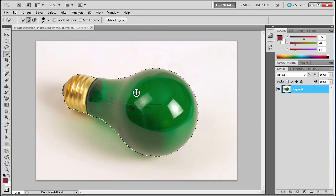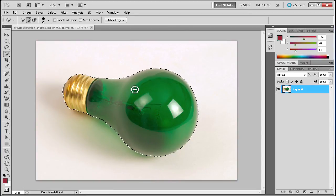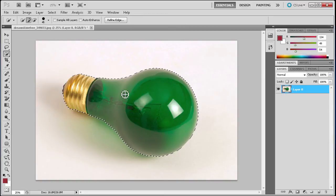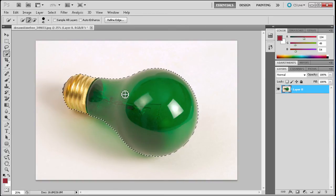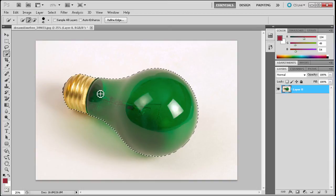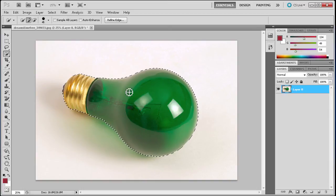Now for this light bulb it made a pretty nice selection. In other cases it might not be as nice. You might have to touch it up with a marquee tool or magic wand or another type of selection. But this definitely gives you a great and very fast easy selection at least to get you started.